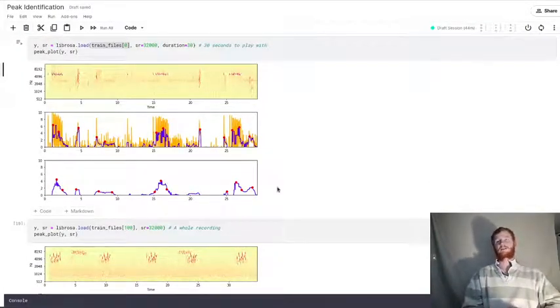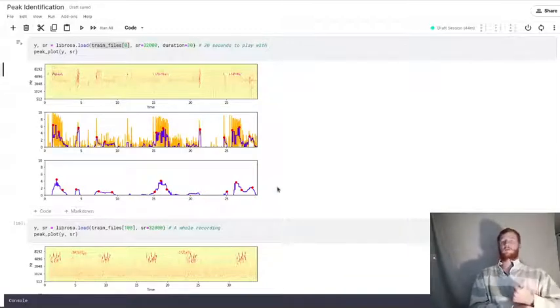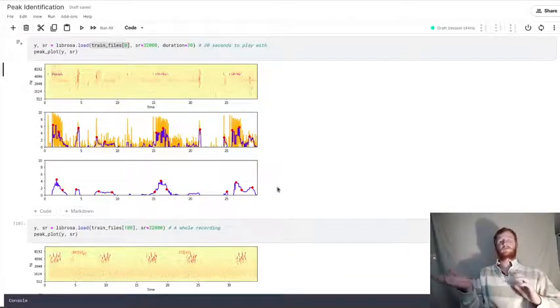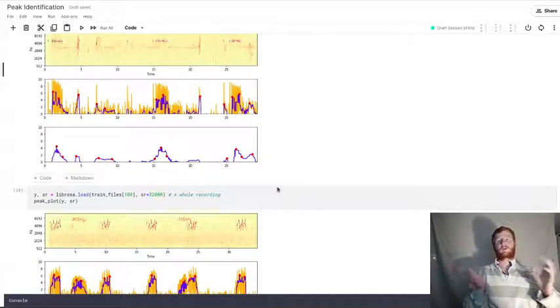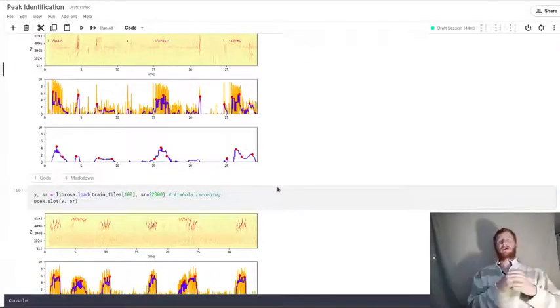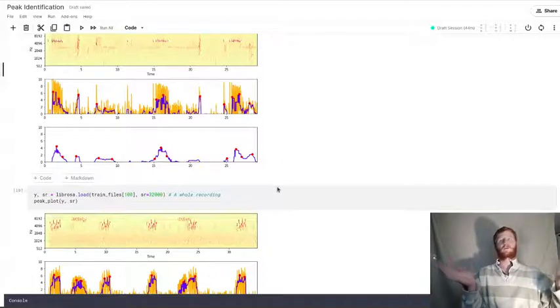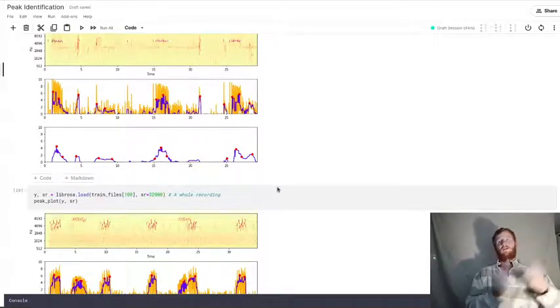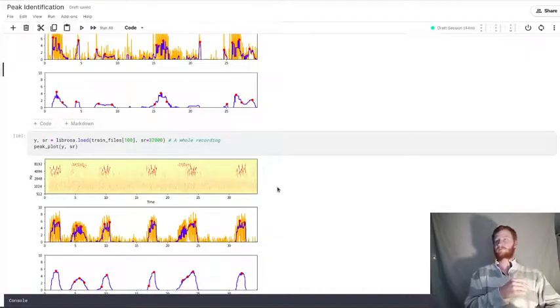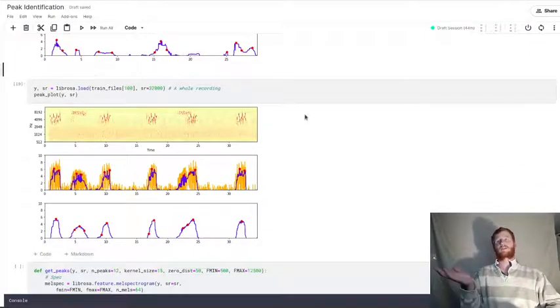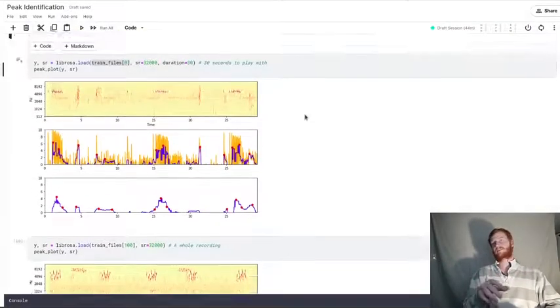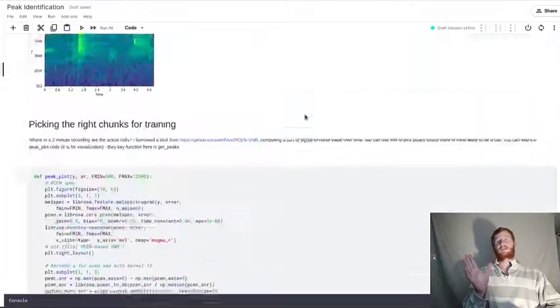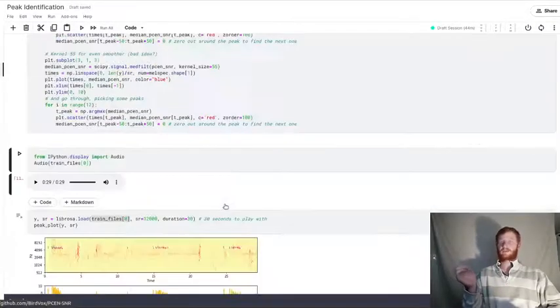This is what we're going to use to sample this larger piece of audio into five second chunks. The reason I chose five seconds, that's how the competition is scored, you make predictions for every five second window. It also seems like a nice trade off between representing enough of the call to get some of the patterns, but not having too long of a window where you might have silence for nine out of 10 seconds. This first notebook is just figuring out how to do that, borrowing some code from this wonderful birdvox project.